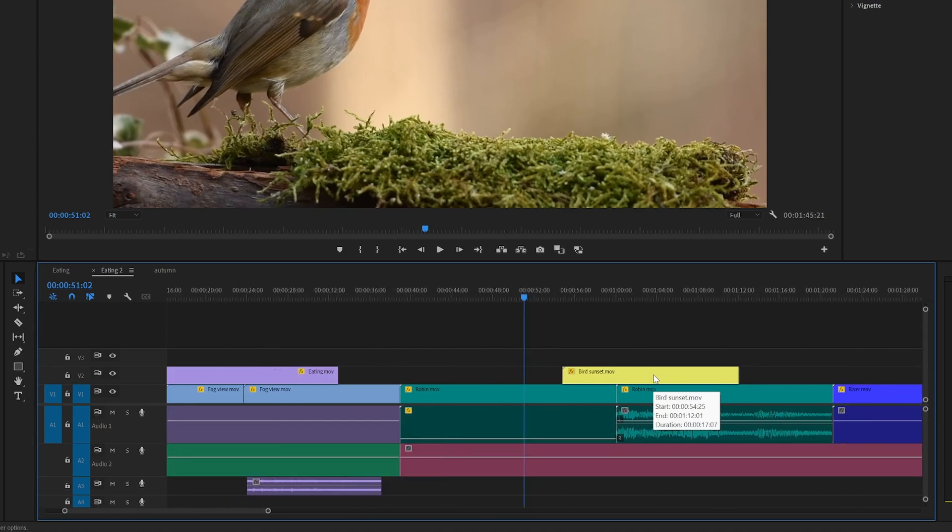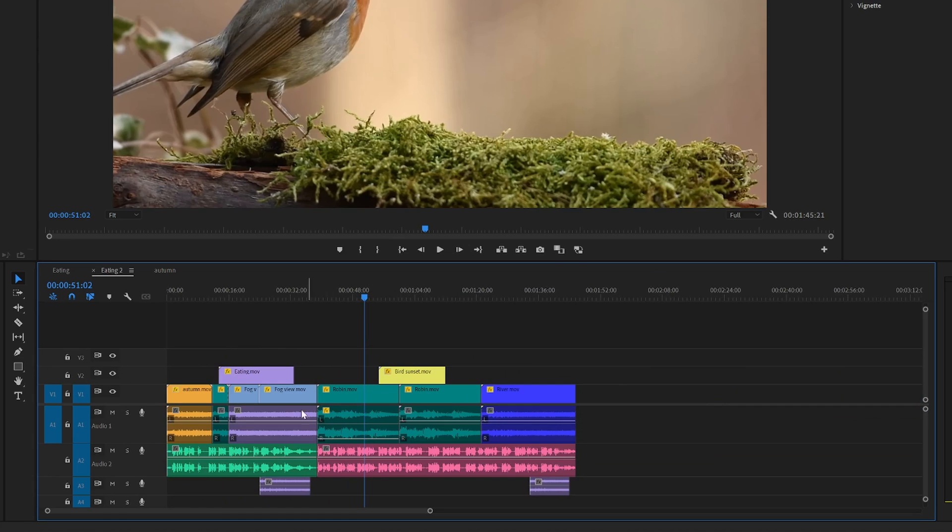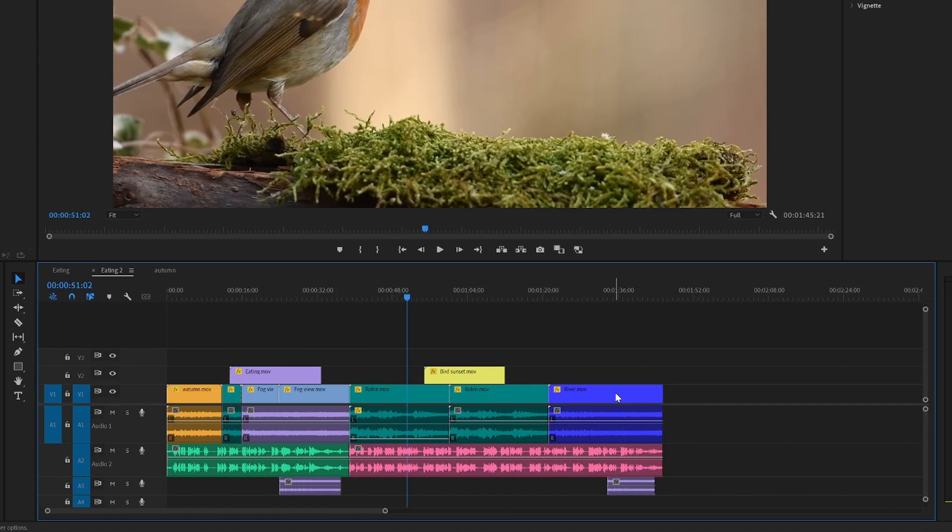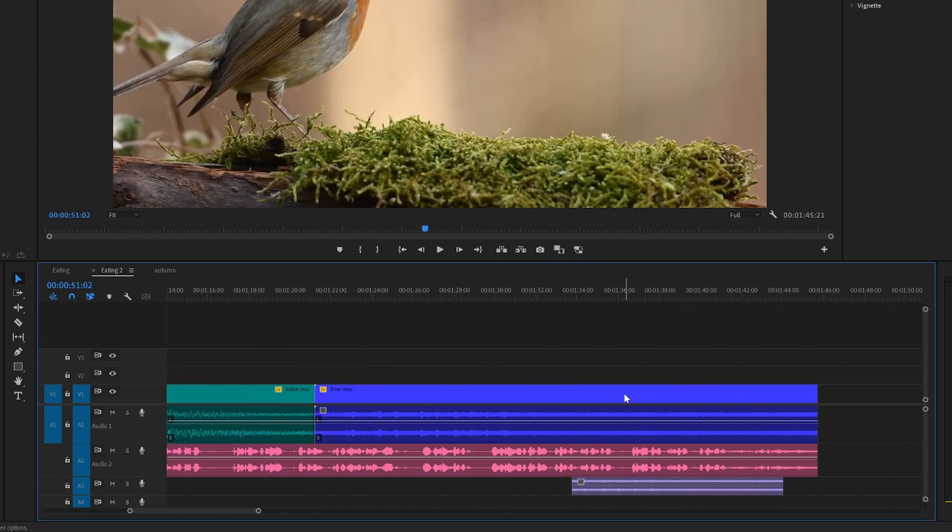And you can also zoom out like this, and then I can zoom into this clip if I want, and so on.